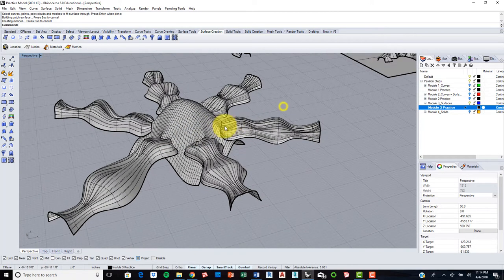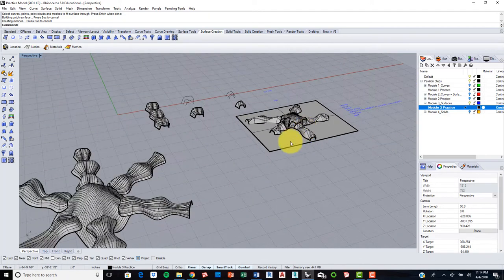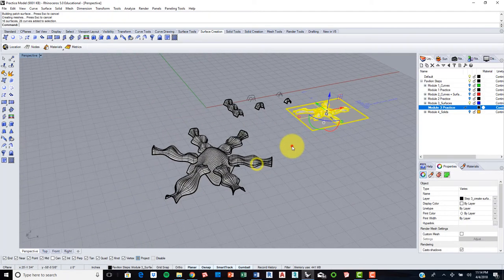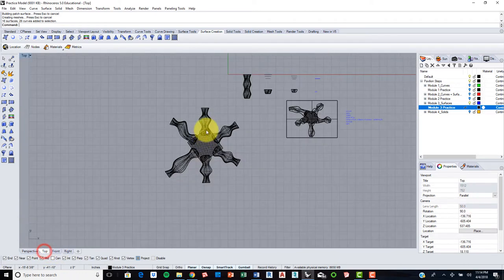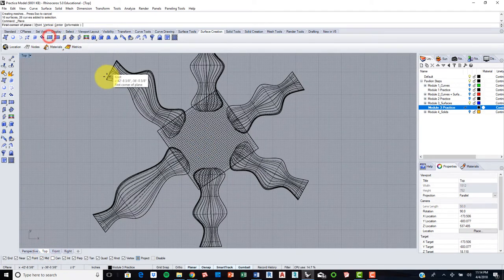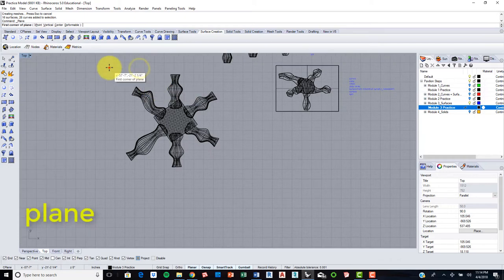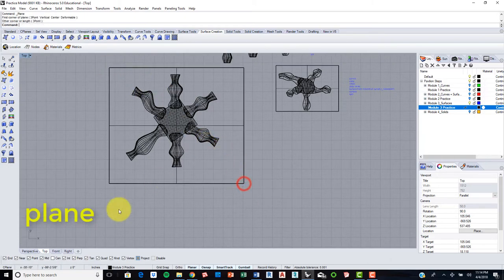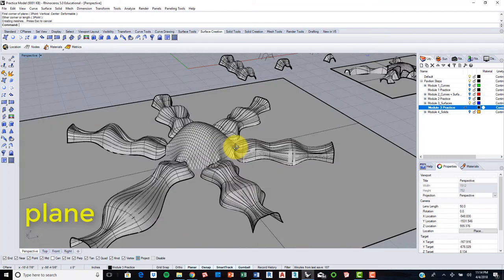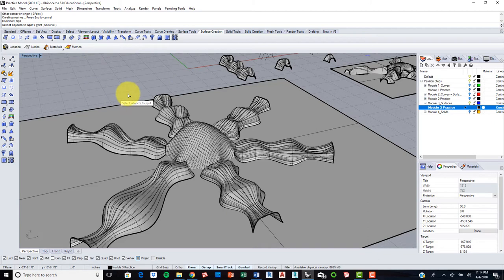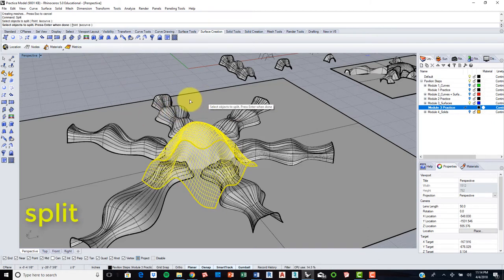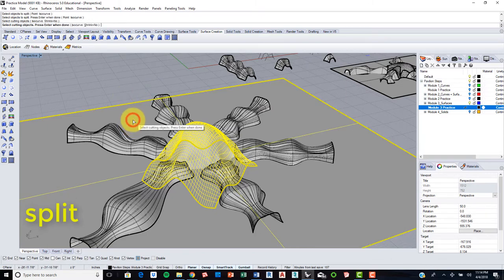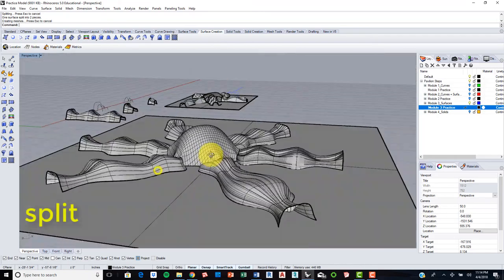So what we want to do now is actually trim this so that we have something similar condition to the original example. So what we can do is go to our top view. Let's make a regular rectangular surface. Right. So again, we're going to use our split command. We can select the objects that we want to split. We want to select, we want to split our patched object. So we'll click that first. Click enter. Click our cutting objects, our surface. Let's click enter again.